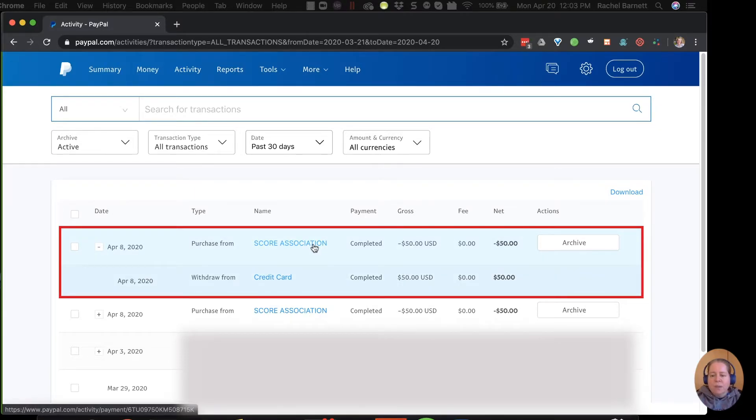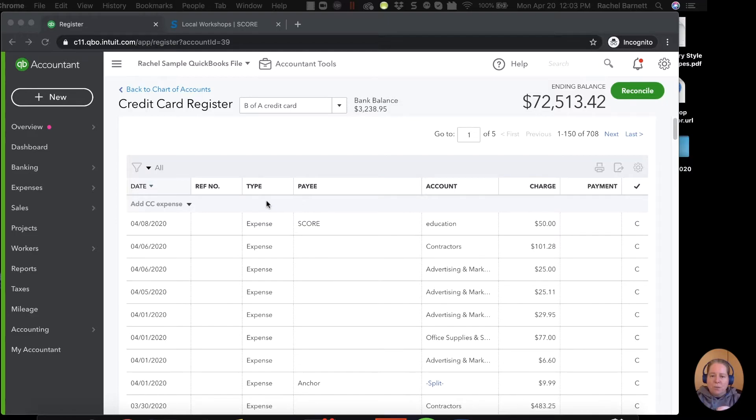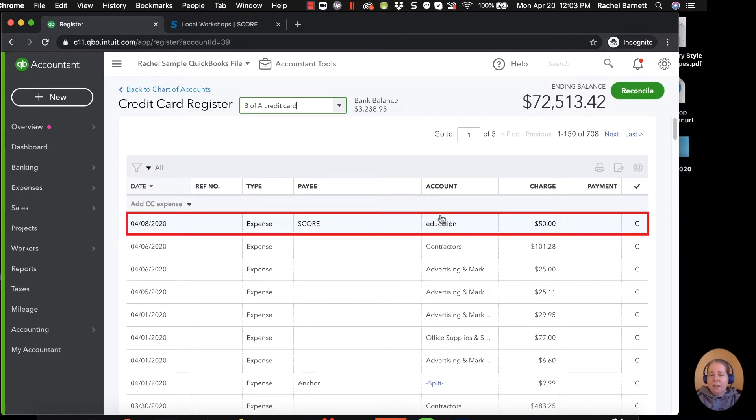So the way that this should look in QuickBooks is it should say the money went from the credit card to PayPal and from PayPal to SCORE. Right now it doesn't mean that at all. Right now it says it went from my credit card directly to SCORE and it skipped PayPal entirely.